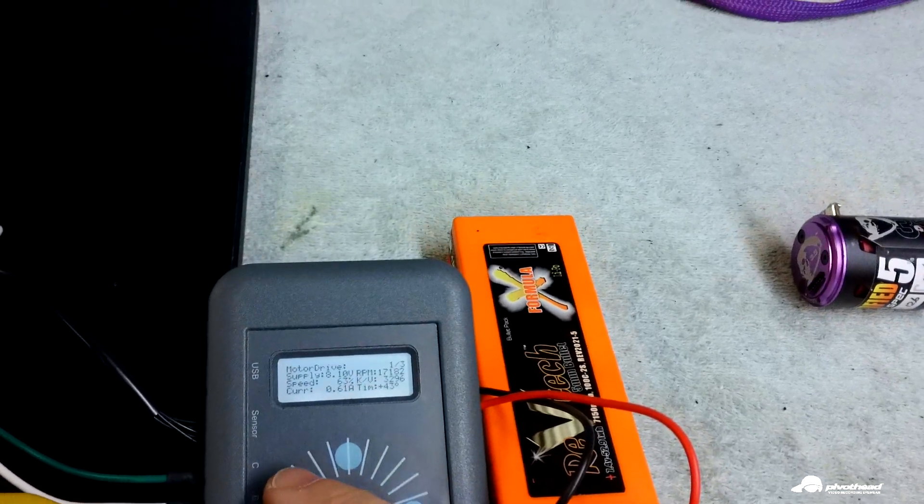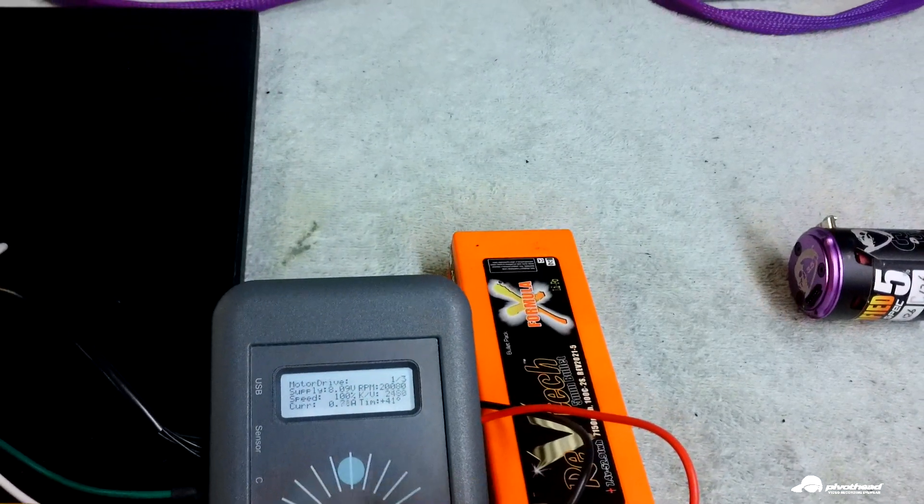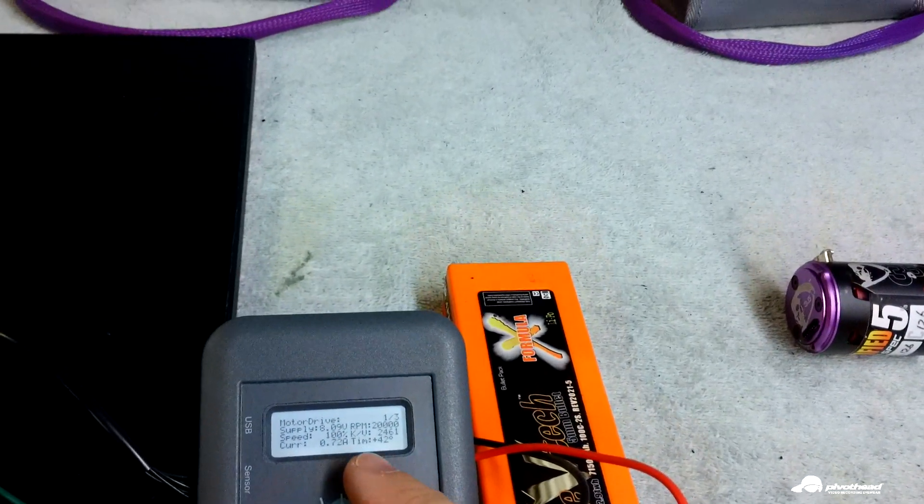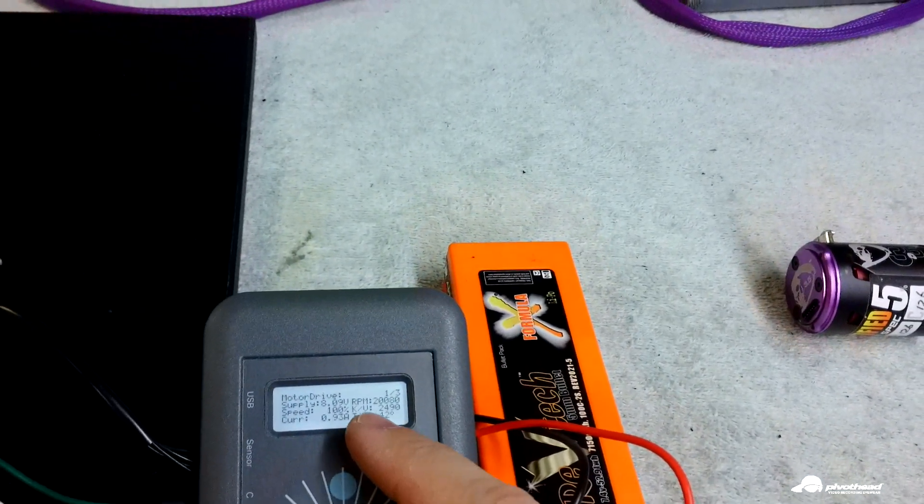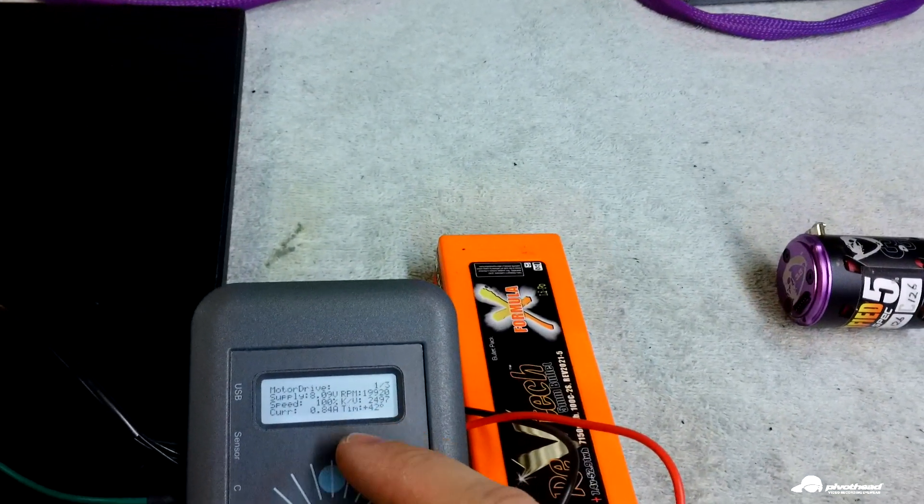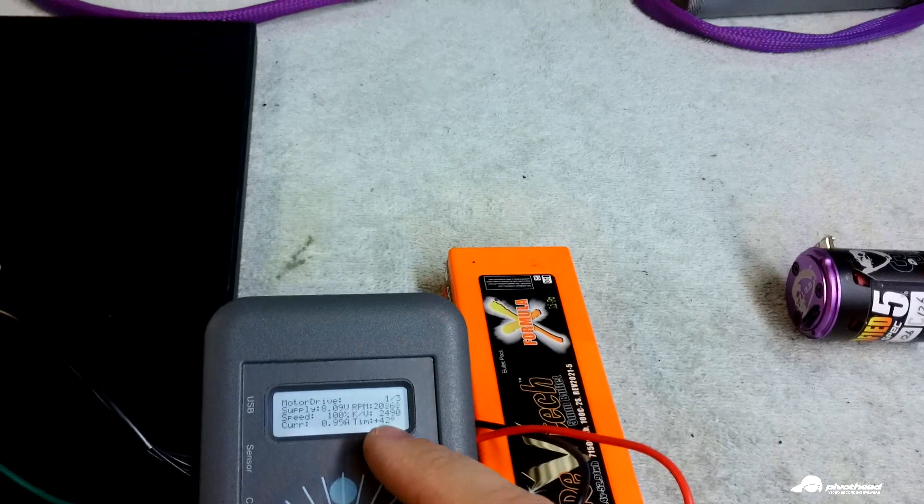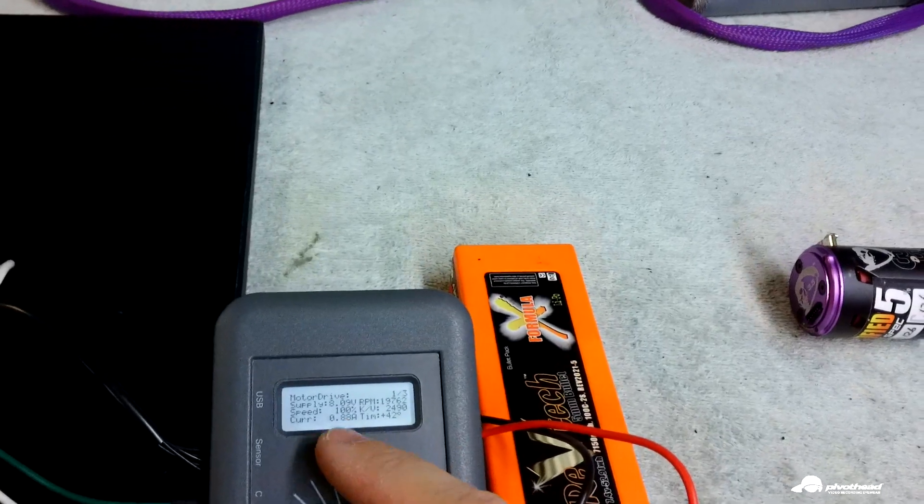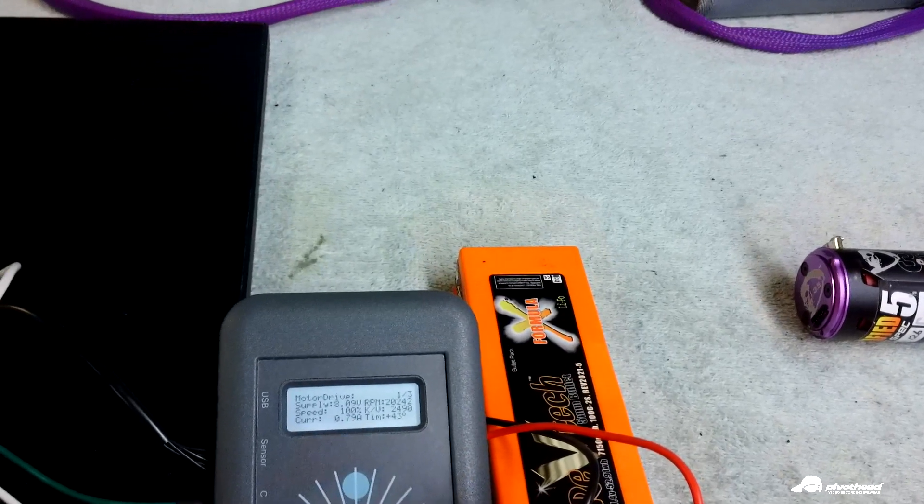So just for the sake of making it easy, we're just going to go 100%. You can see your RPM, your KV, your timing, and your current draw.